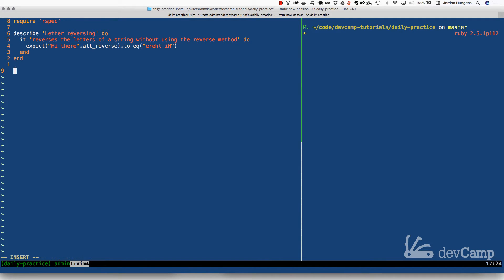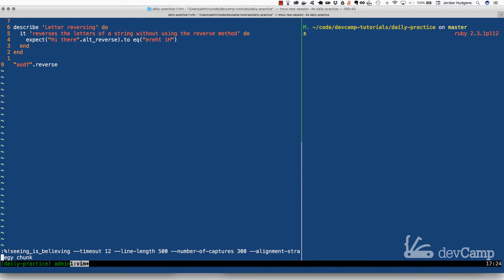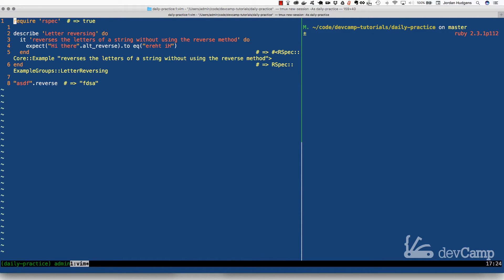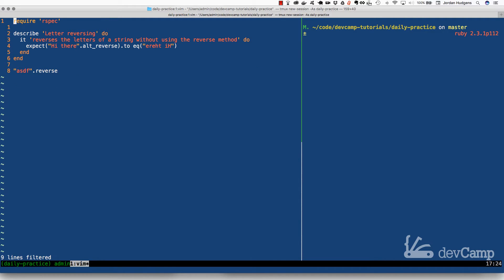The reverse method, if you've never seen it, looks like this — you can call it on a string. If I run this code you'll see that it reverses all of the characters in the string. That is very nice and easy.